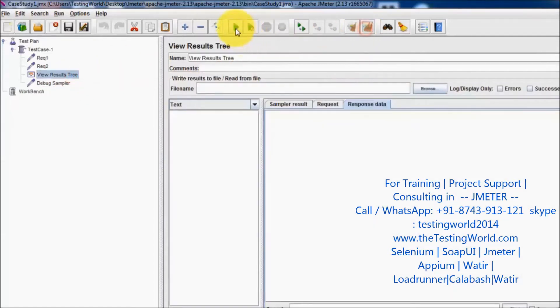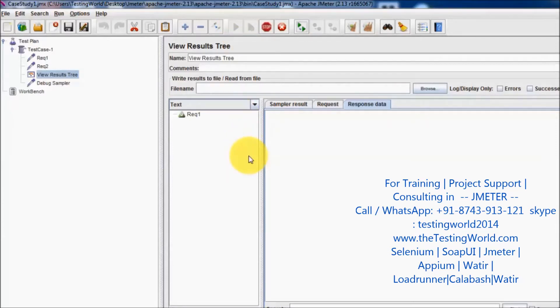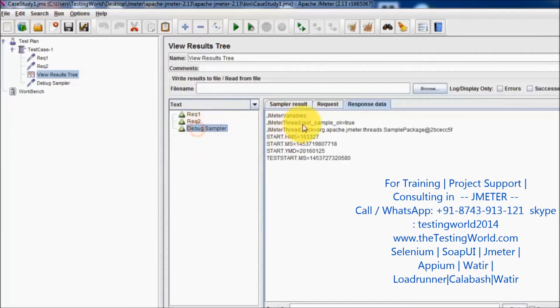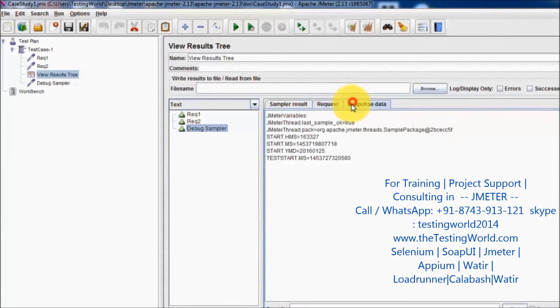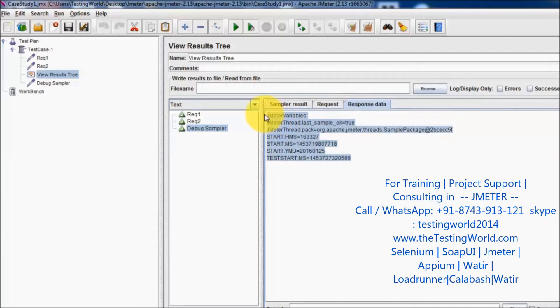I'll clear previous results and run it again. Here we can see the debug sampler executed, and in the response of the debug sampler we can see all the default properties which are set in JMeter.